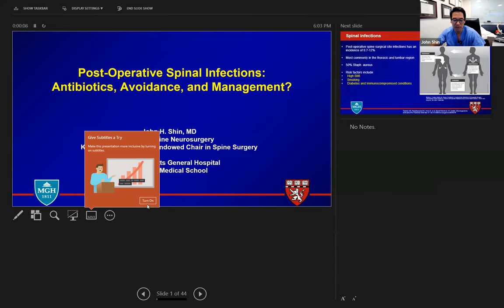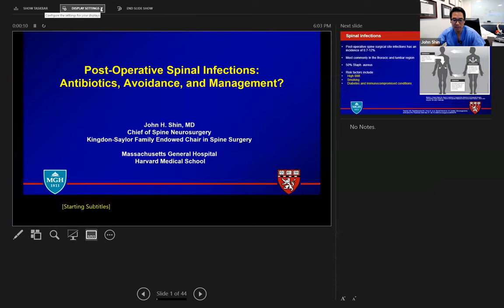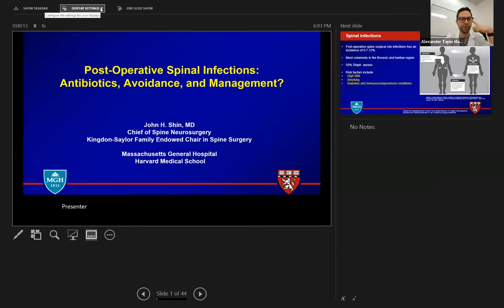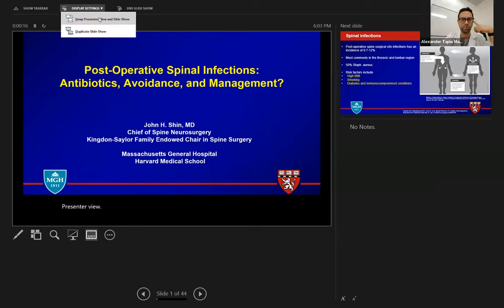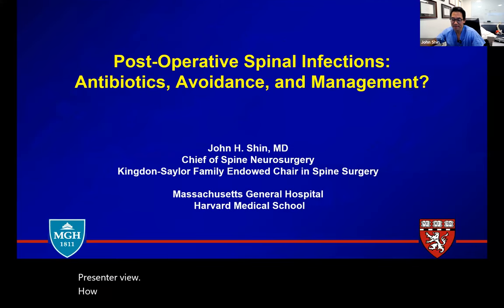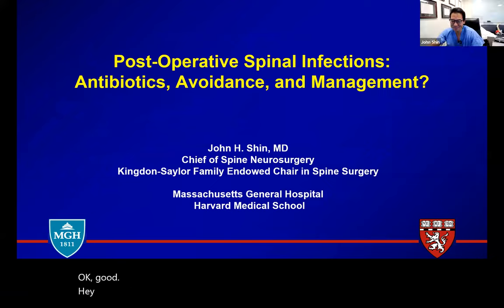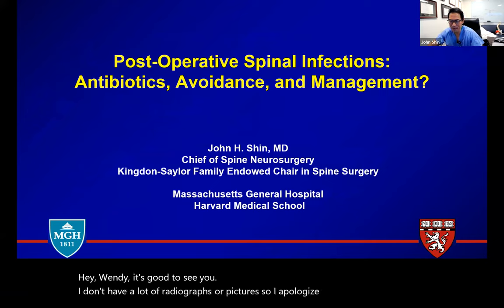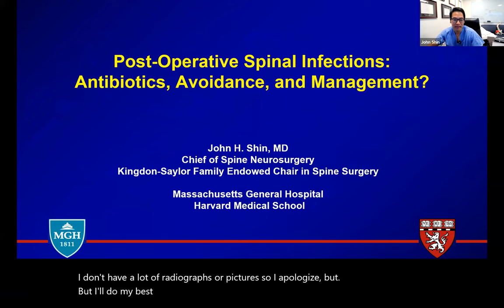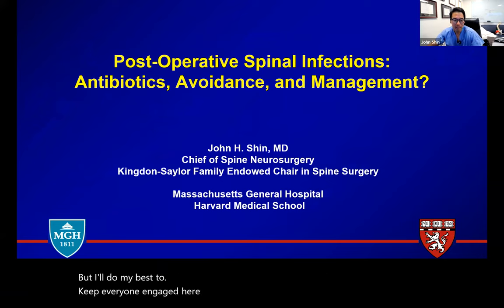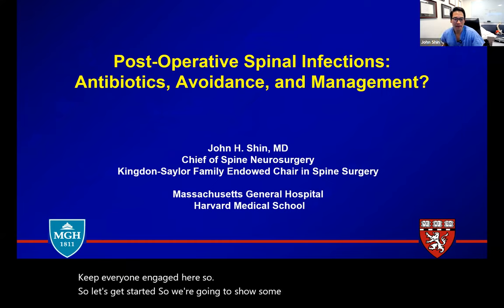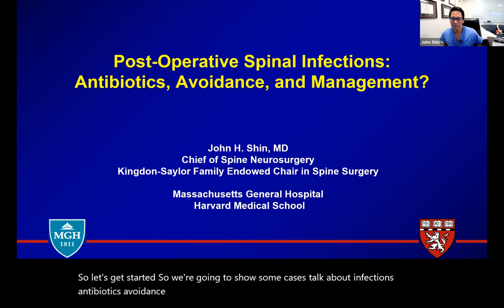Okay, maybe Alex, you can help me out here — are you seeing the slide or the presenter view? Yeah, much better. Hey Wendy, it's good to see you. I don't have a lot of radiographs or pictures, so I apologize, but I'll do my best to keep everyone engaged here. So we're going to show some cases, talk about infections, antibiotics, avoidance strategies, and how to manage.